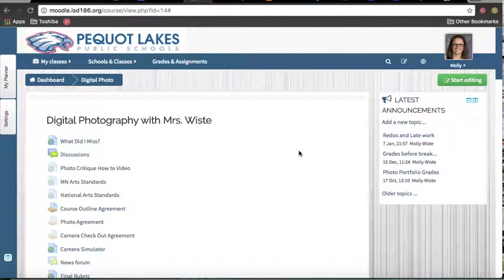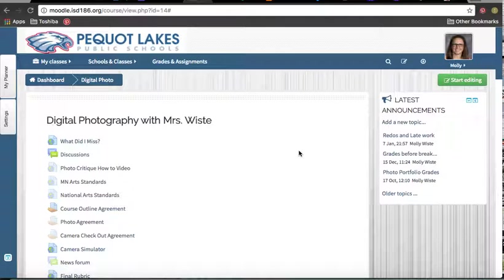Alright guys, so you've used Moodle before for other courses, but I just want to show you how to join my Moodle course. While I'm gone in Australia, this is where you'll get all your information. I'll be gone this week and you'll get a bunch of housekeeping items done and some of the assignments that you can do without me. When I get back next week, we'll start making some more art.